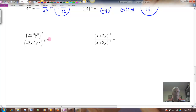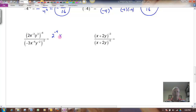Let's do a quick example combining all of our rules. If I had 2x to the negative 3, times y cubed, all to the negative 4, I can distribute that exponent of negative 4 to every one of the factors inside — notice these are all multiplication, there are no pluses. So this would be 2 to the negative 4, times x to the negative 3 to the negative 4, times y cubed to the negative 4.